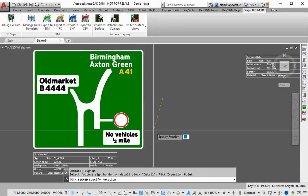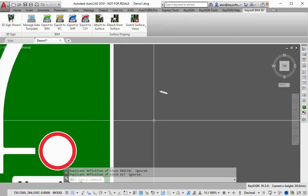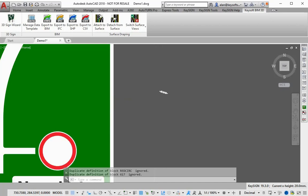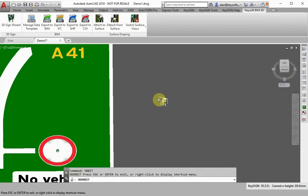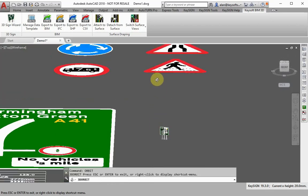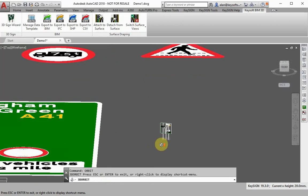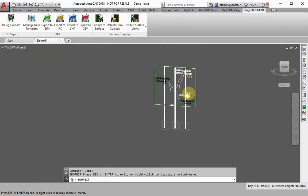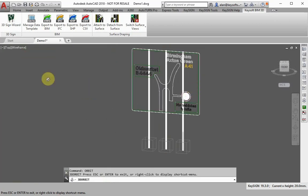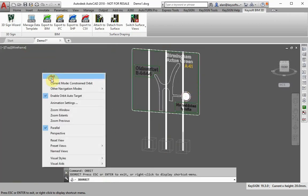Simply pick sign design details, specify the post and foundation requirements and the 3D sign is generated. The fully modeled 3D sign structure can be exported to share with other BIM software such as Autodesk Navisworks.